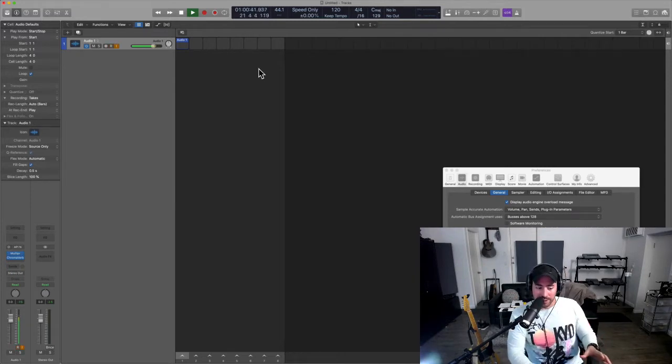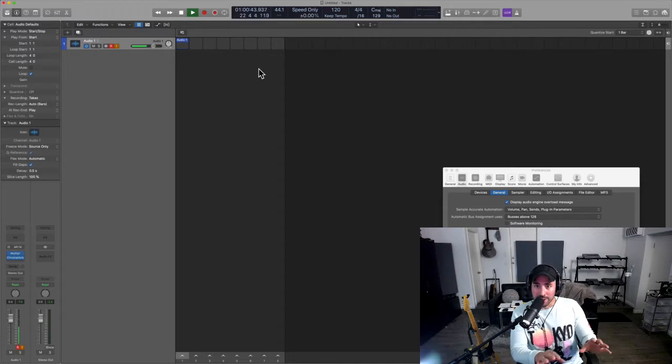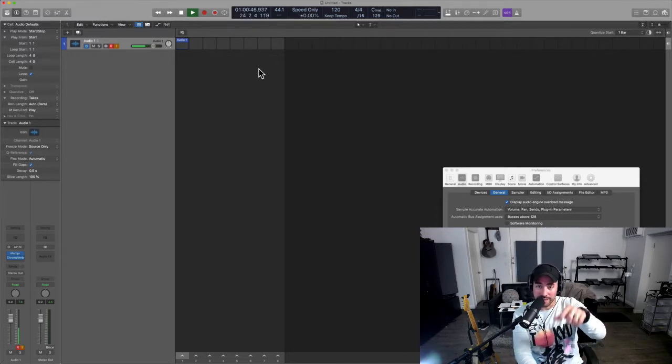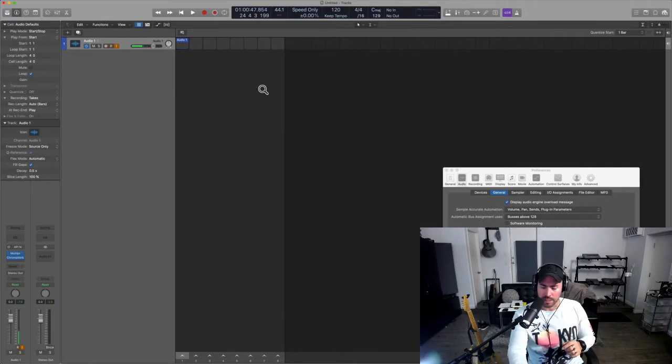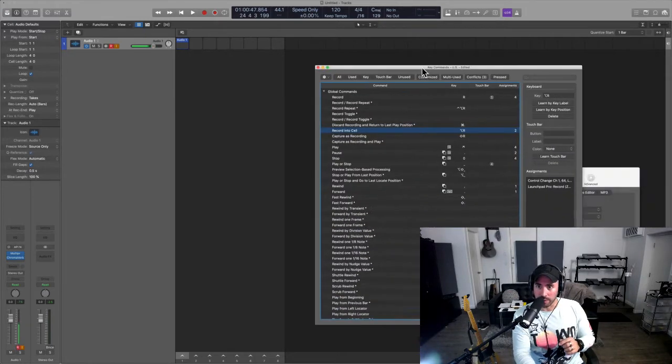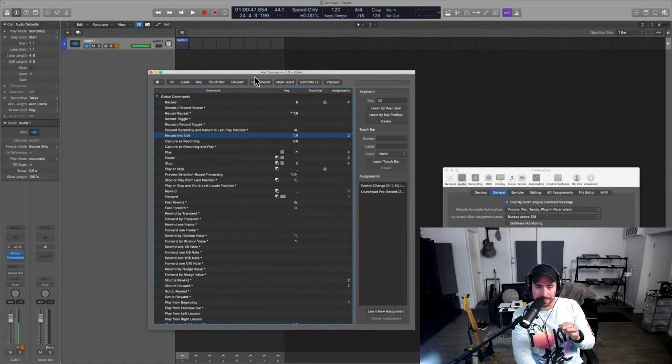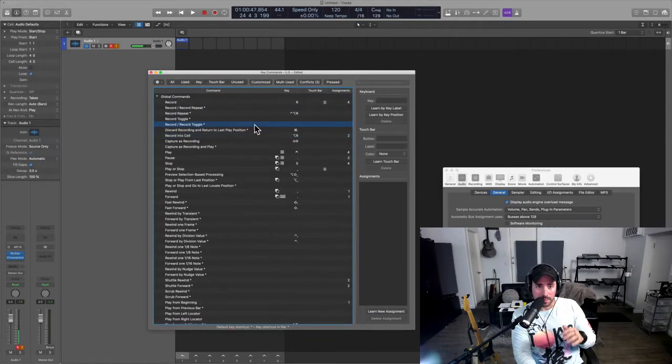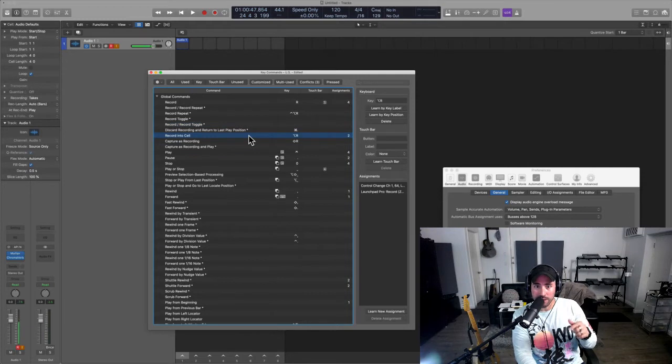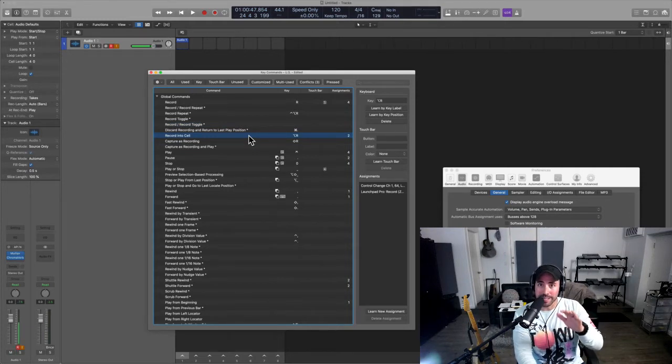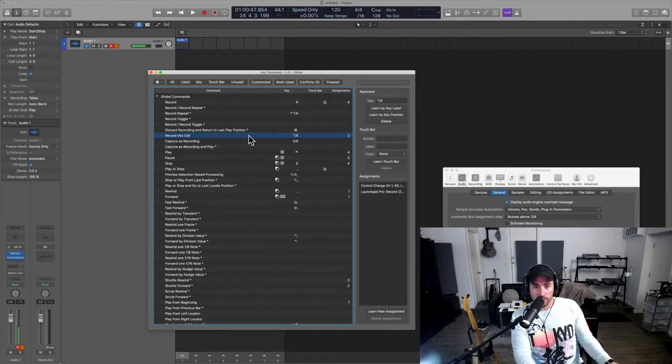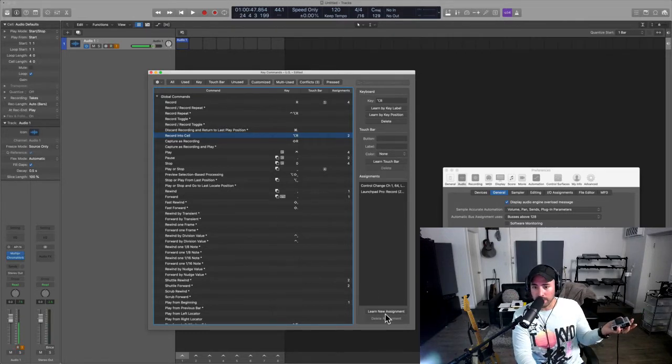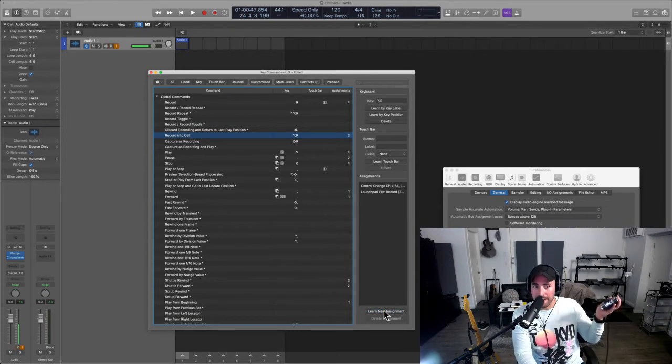So check this out. What we're gonna do is we're gonna go into the key command window and then you're going to tell Logic 'hey, I want to record into a cell.' The key command for that is Option R, but what we're gonna do is we're going to assign a new assignment. So MIDI learn, new assignment, and I'm gonna click right there.